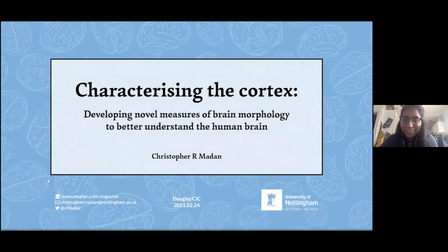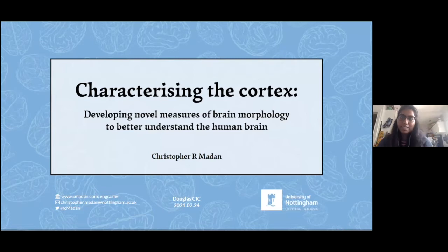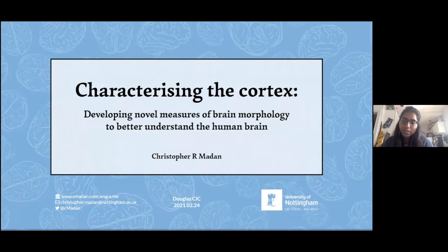Hi everyone, I'm very excited to introduce Dr. Christopher Madden to present at our CIC lecture series today. Dr. Madden is an assistant professor at the University of Nottingham in the UK. He completed his PhD studies at the University of Alberta with Doctors Marcia Spetsch, Jeremy Kaplan, and Esther Fujiwara, primarily studying memory and disease decision making using cognitive psychology and neuroimaging methods.